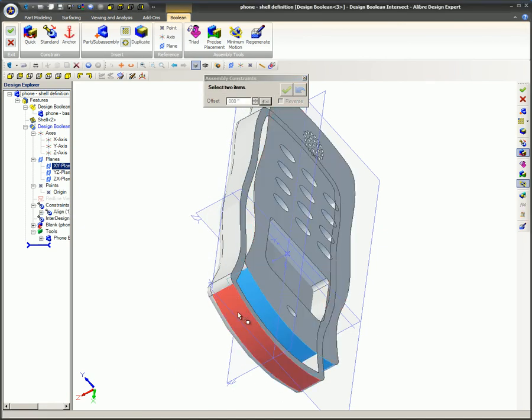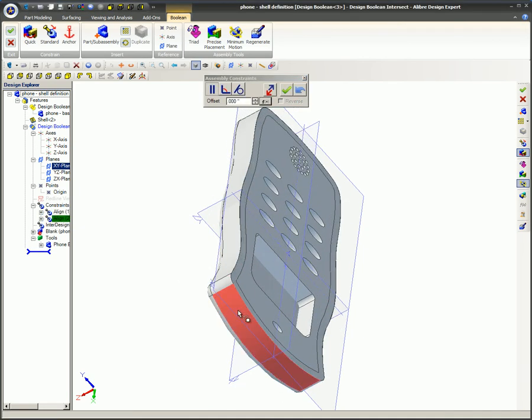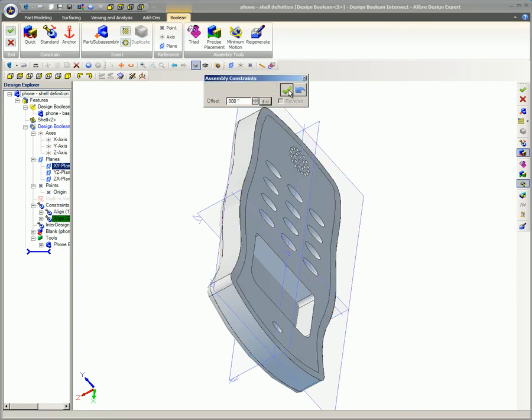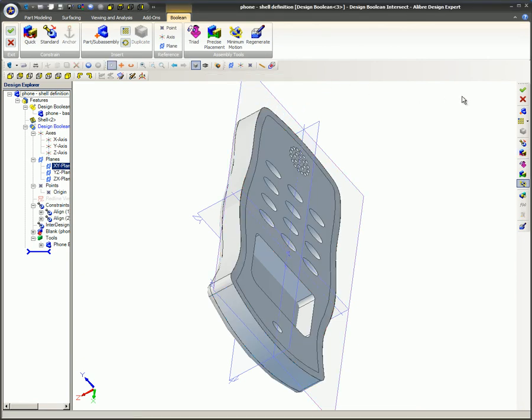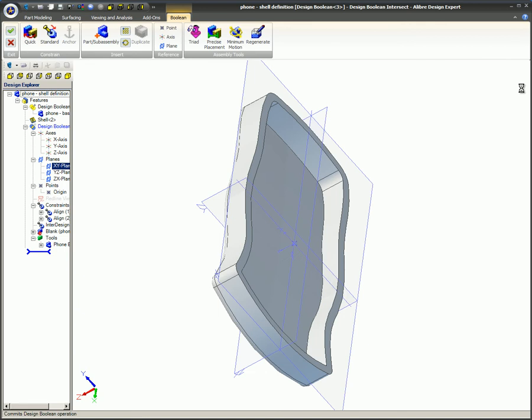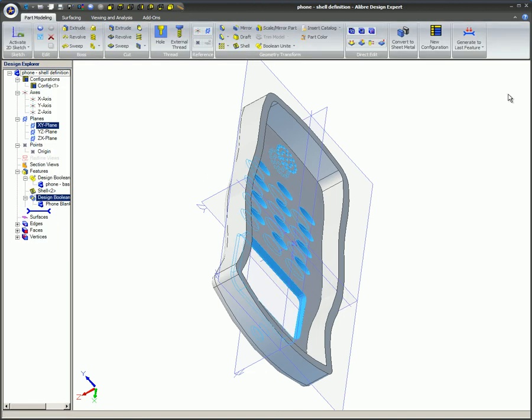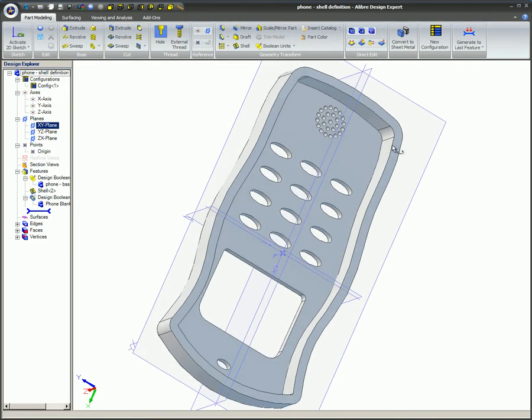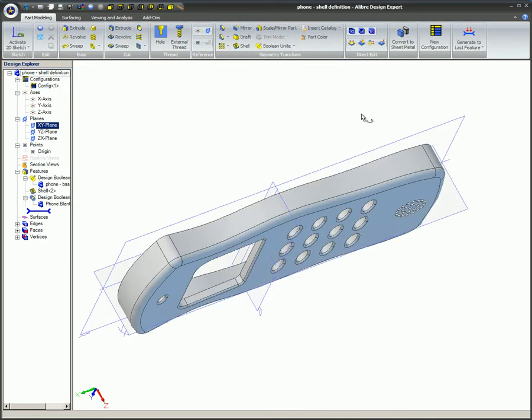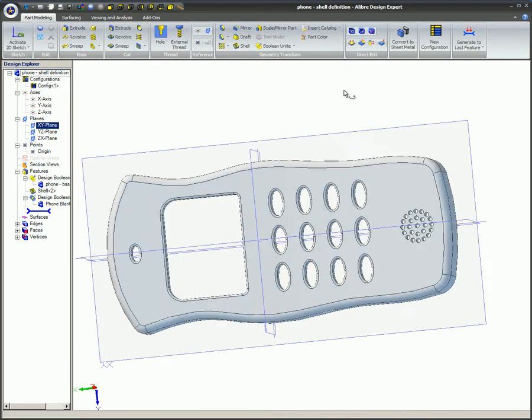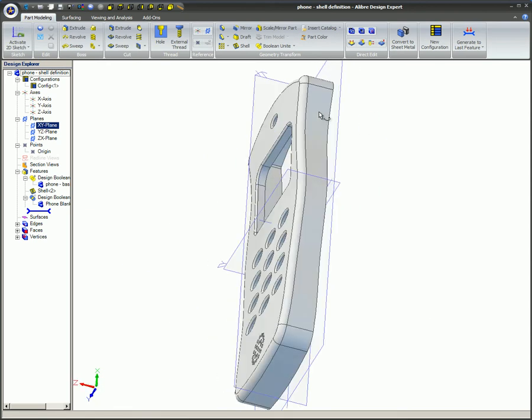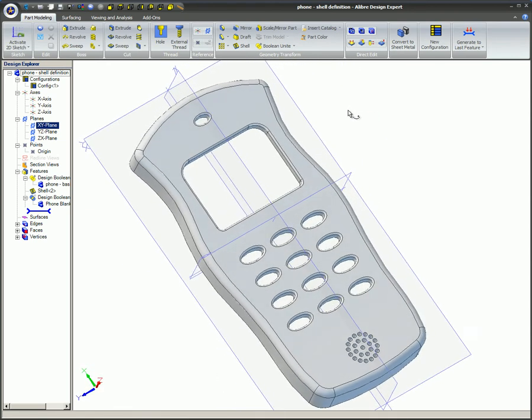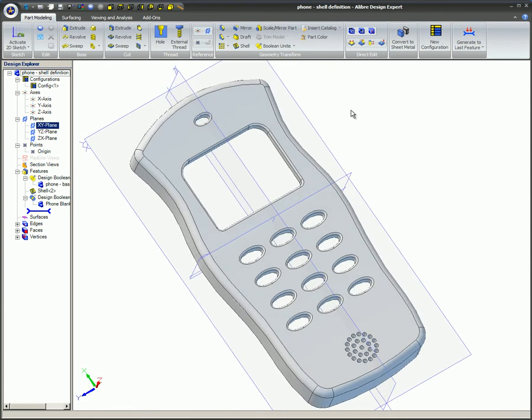Once the alignment is completed, the Accept icon is clicked to complete the process. Notice that the only remaining material is that which was shared by the blank and tool. This shared space was the intersection of these two objects, hence the term Boolean intersection. This method can be a real time saver in the right situation.